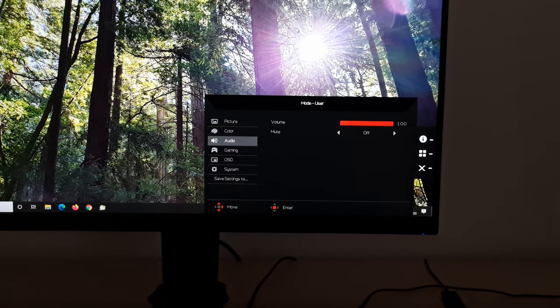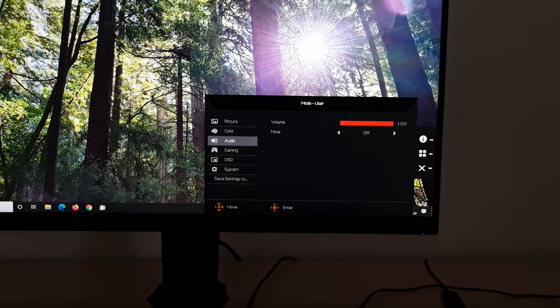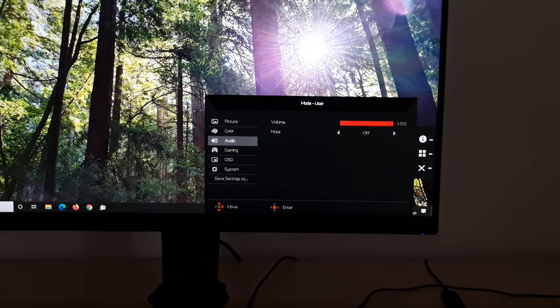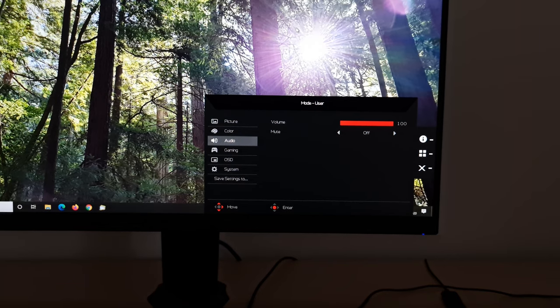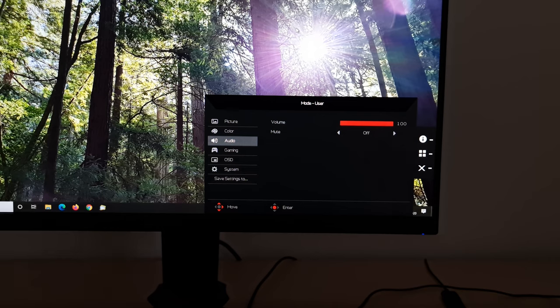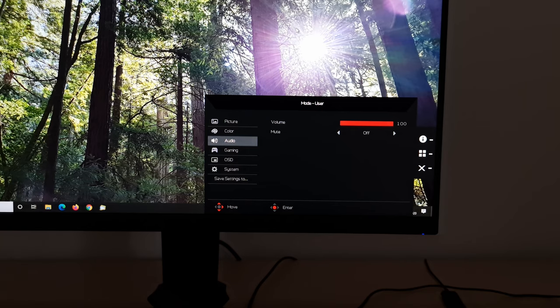Next is audio, which allows you to change the volume of the integrated speakers, or anything connected to the 3.5 millimeter headphone jack, or mute those. I would say about the speakers, they're not particularly good. They're very basic. They're just two, two watt speakers. And even at full volume, it's not actually very loud. I mean, they're kind of usable if you really need to use them, but they're really not going to replace a decent set of headphones or standalone speakers.